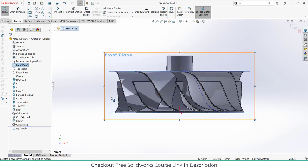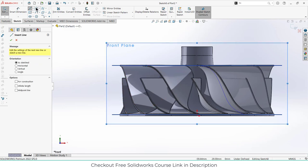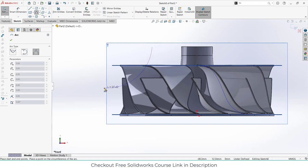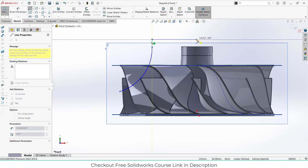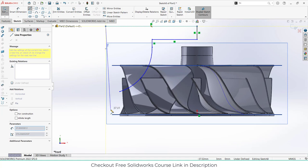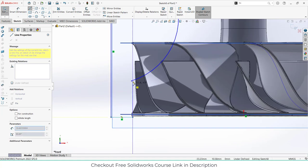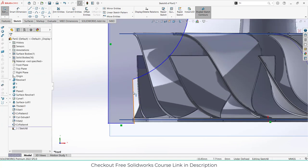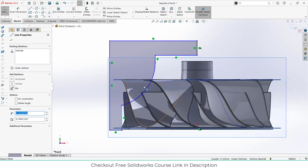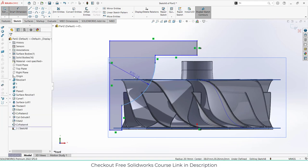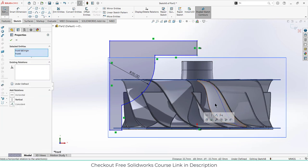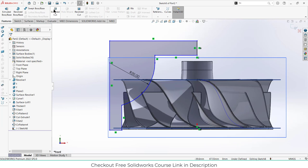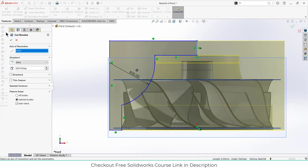Click on front plane, click on sketch. We are going to create some curves. Add curves here and give the radius as per your requirement. Make sure it is centered. Press escape, select this line, make it vertical. Give it a radius of 20 mm. Select this point and this point to make it vertical. Go to features and click on Revolve Cut. It is asking for an axis — click here and click OK.